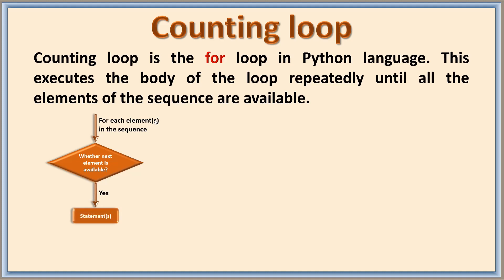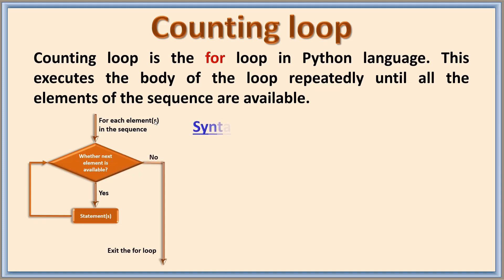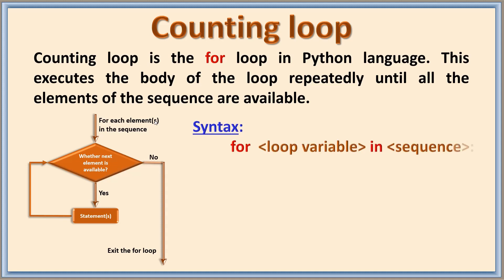That is statement or many statements, and then it again checks for the next element. If it is available, it repeats; otherwise it exits the for loop. The general format, that is syntax for the for loop, is: for is the keyword, then loop variable is mentioned, in is a keyword, then the sequence and then colon.